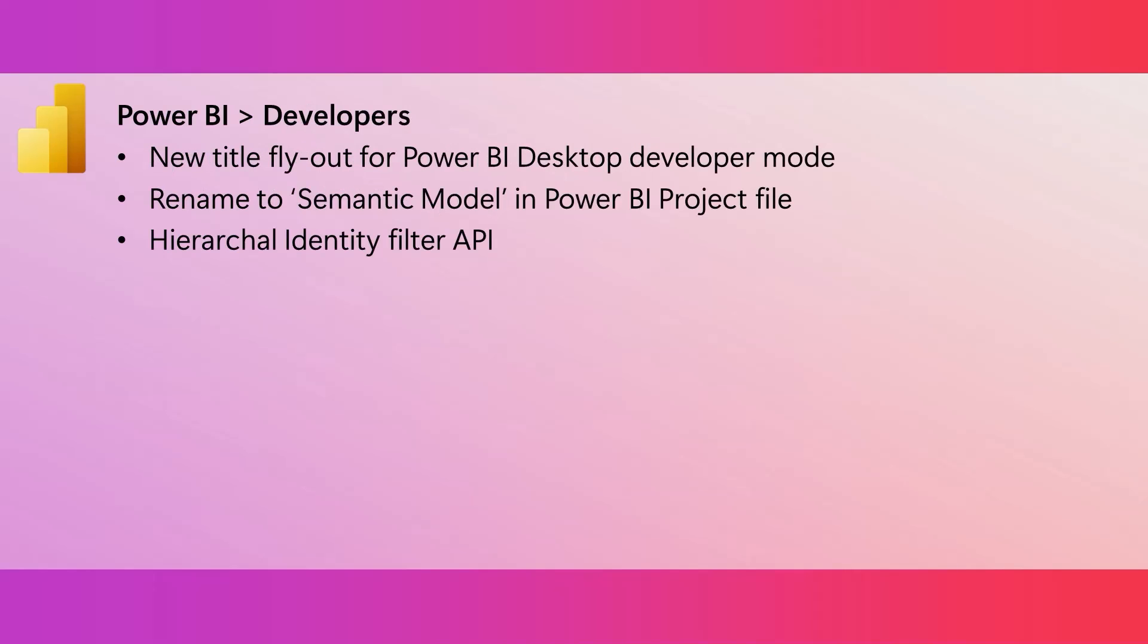In desktop developer mode, if you click on the title bar, you will see a new flyout that is specific for Power BI project. It lets you easily find the Power BI project files as well as the display name settings for the report and semantic model. And you can also open the folder in File Explorer by clicking on the paths.